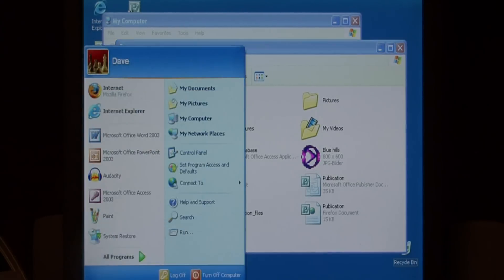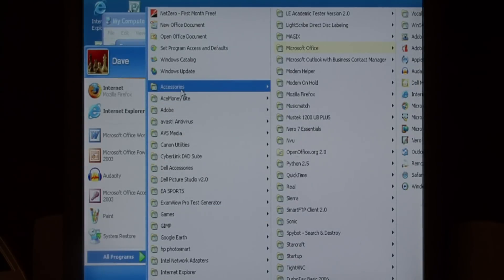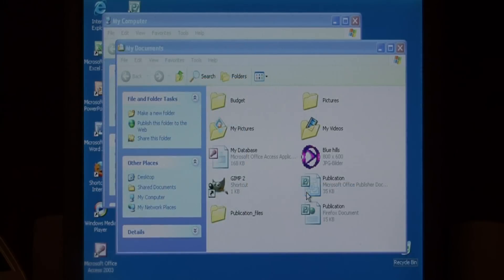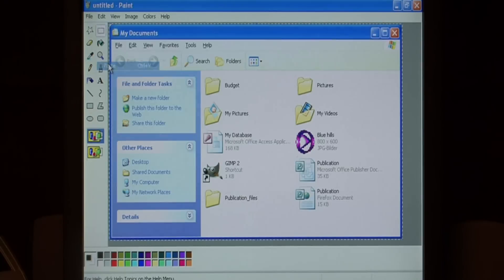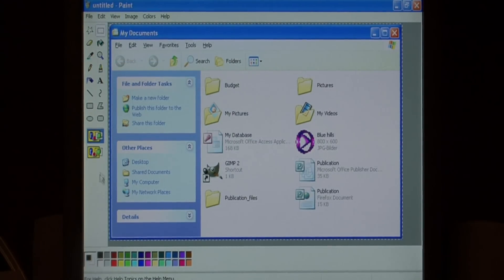Now then let's go to start, all programs, accessories and paint again. Go to edit and paste. As you can see all we have is just that window.